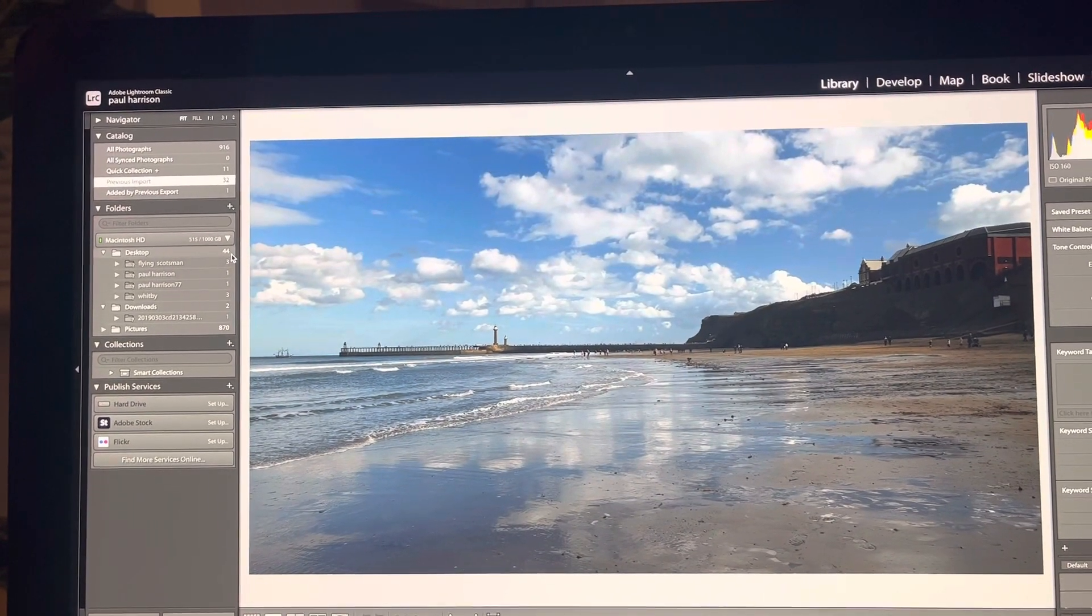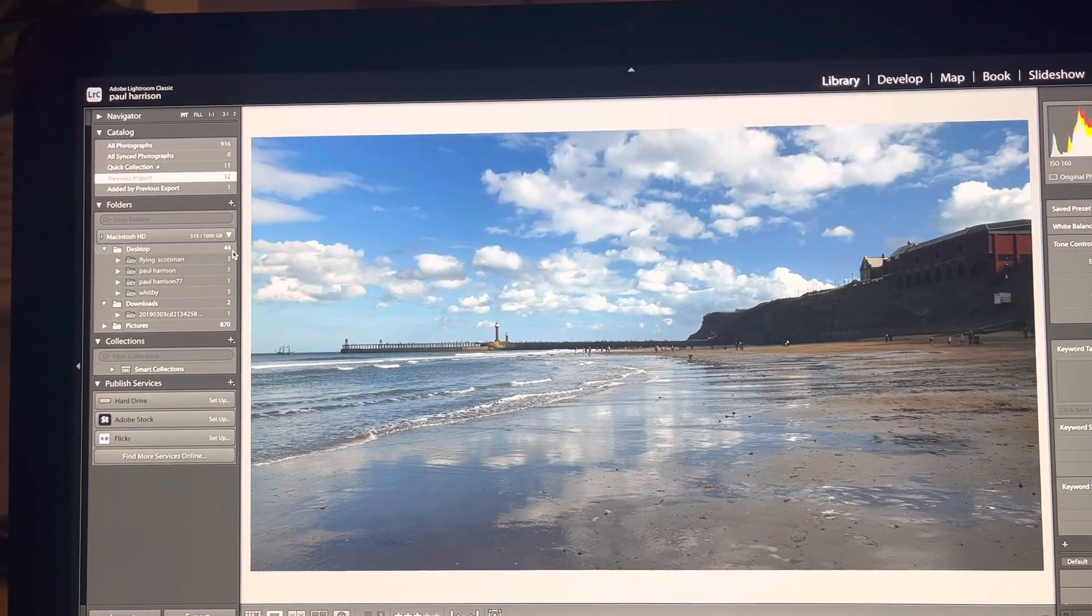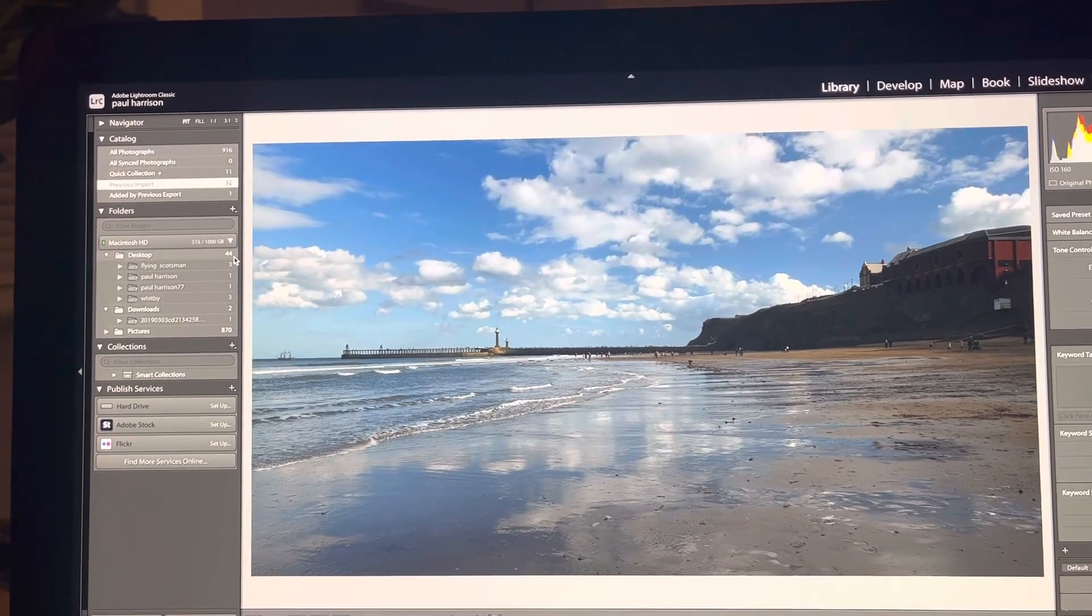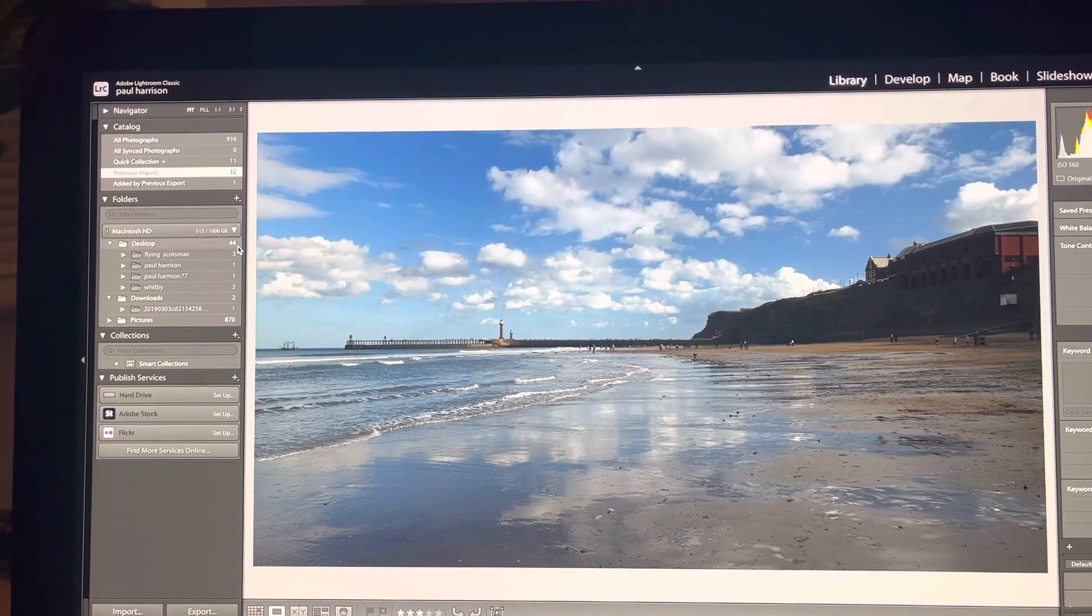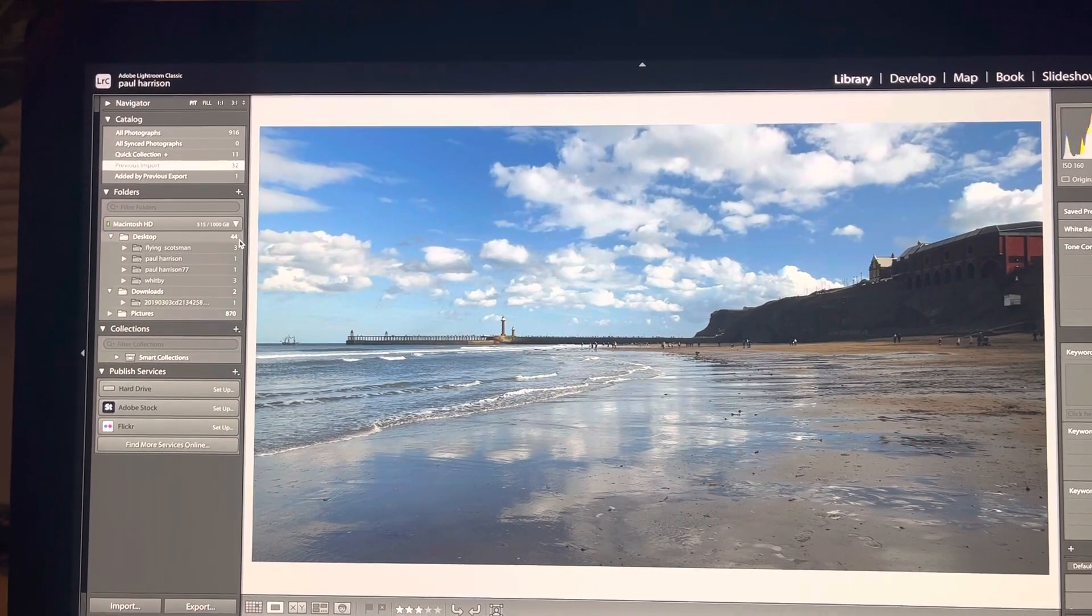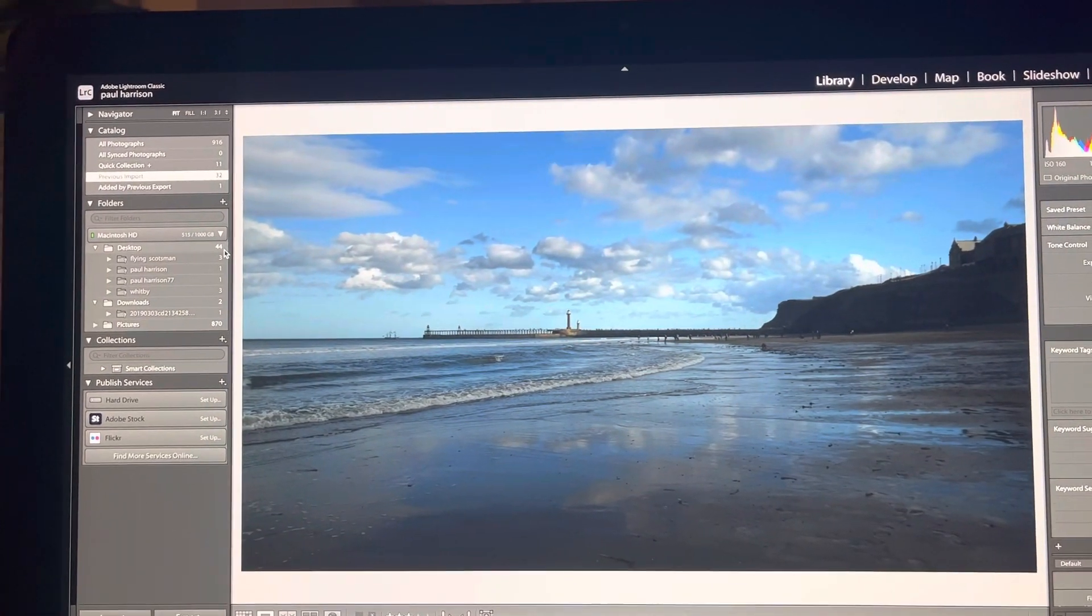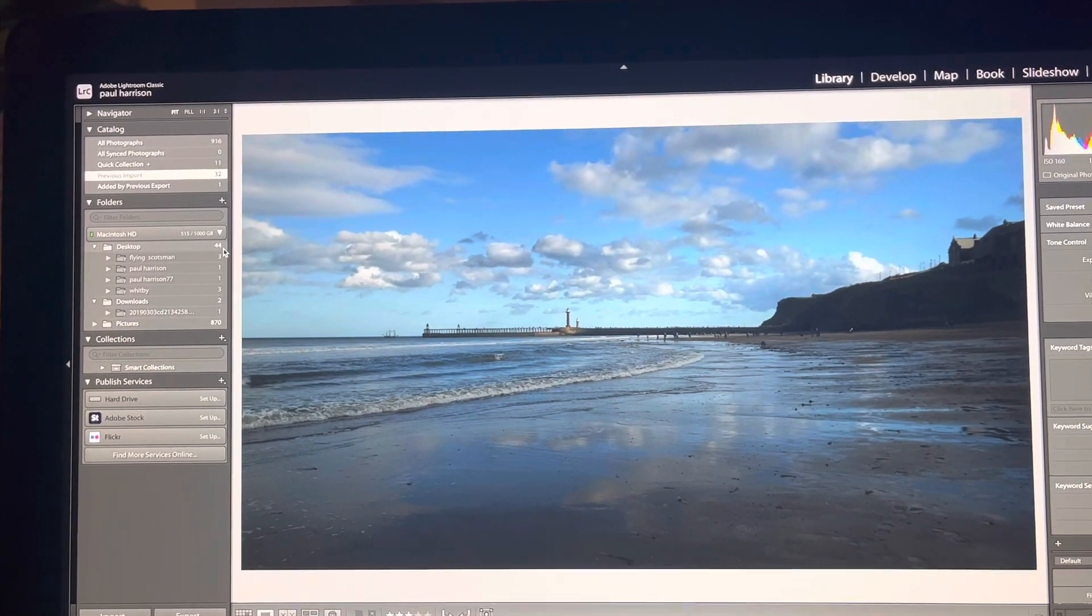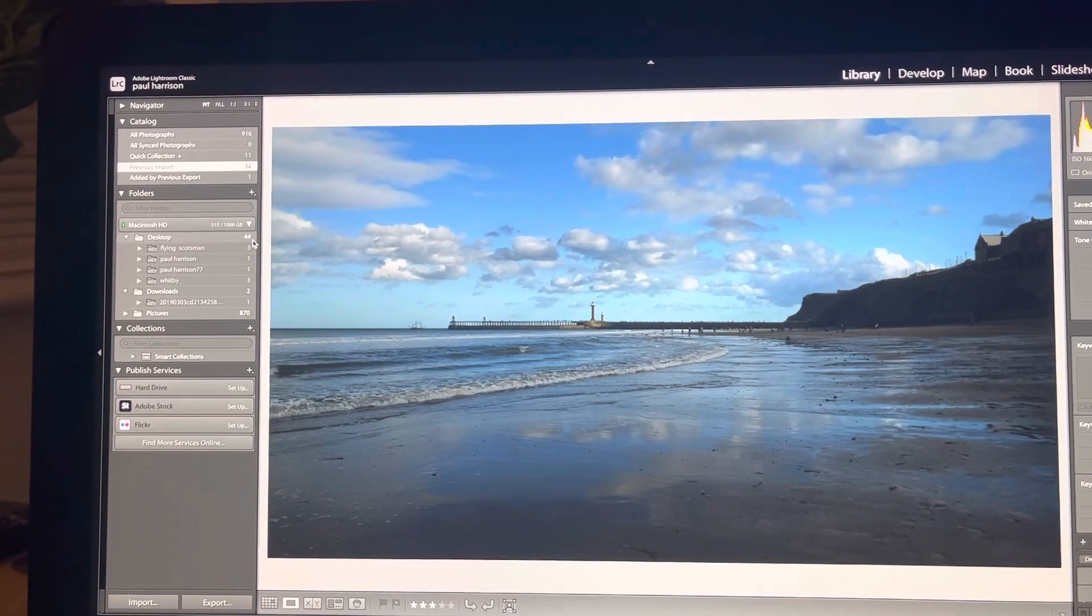Again, it's a different image but this time you've got the full beach in and also the lighthouses in the background and the reflections of the sky and the clouds reflecting on the beach.